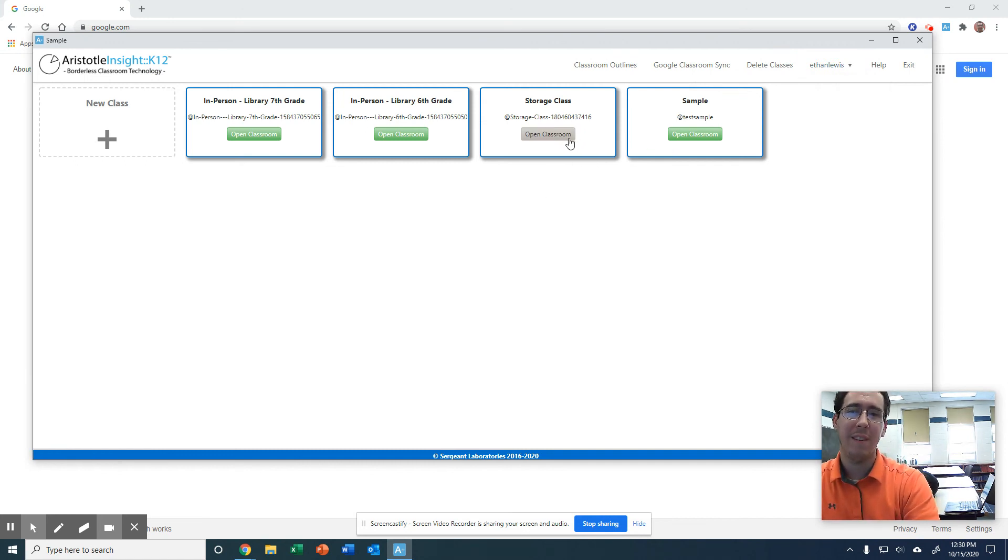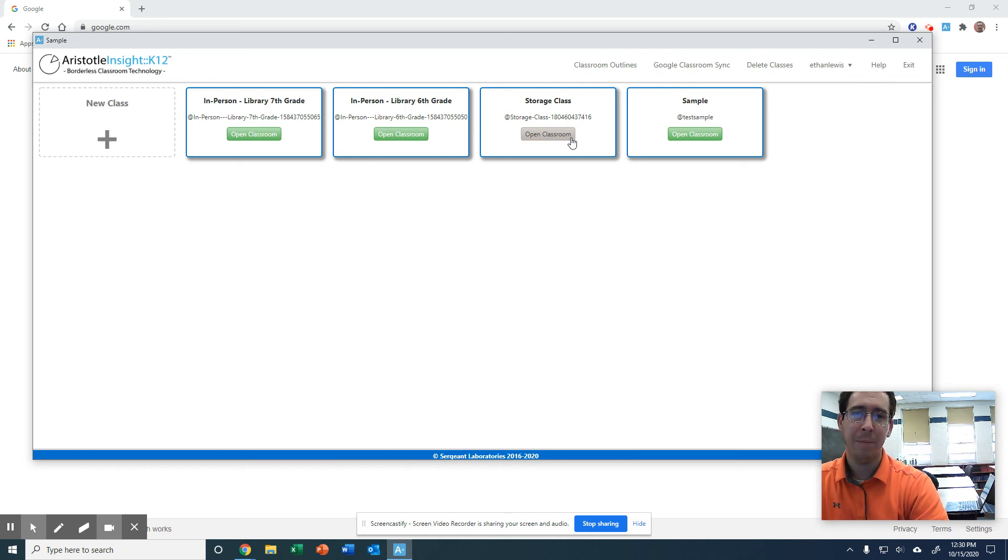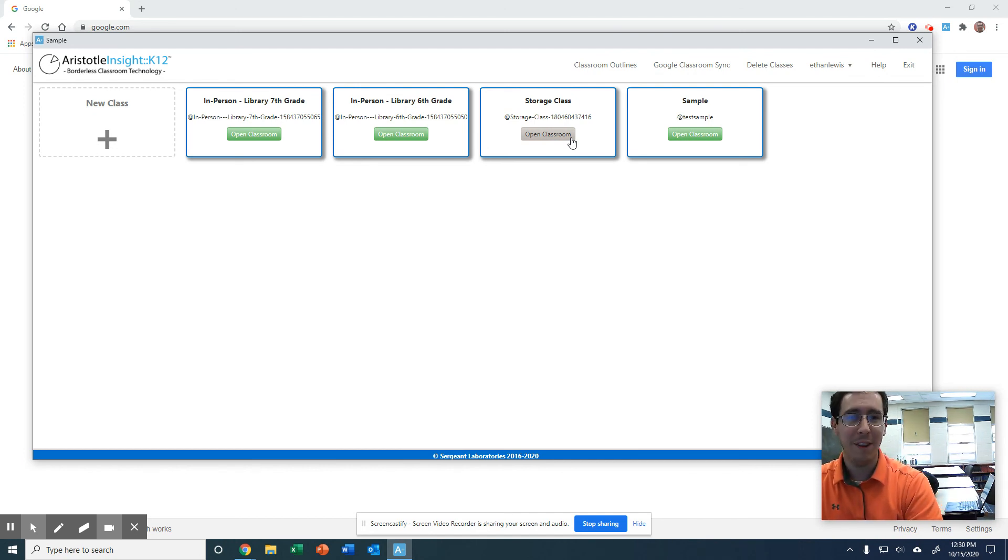So that's how you create your classes and sync them. So that's it for this one and we'll move on and we'll get to the next part.